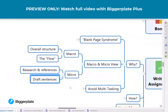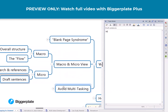The micro includes the research and the references, and even drafting your sentences — maybe starting to draft your actual writing in the notes feature of the topics.